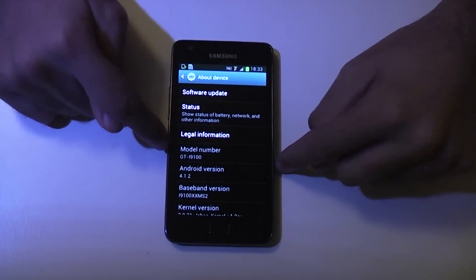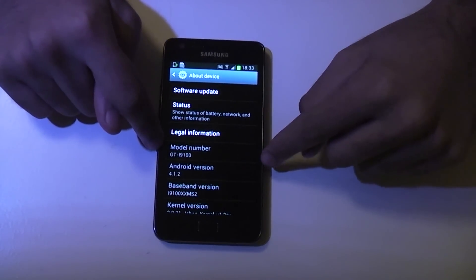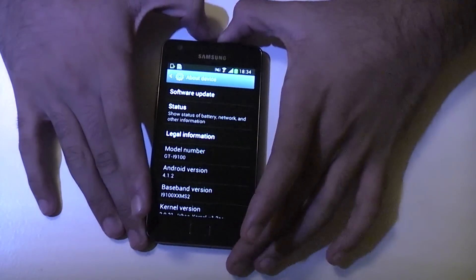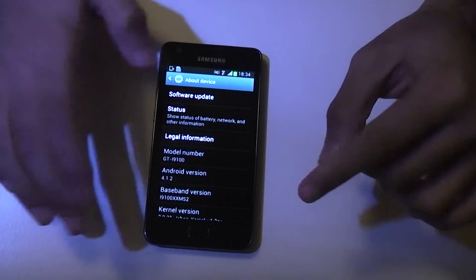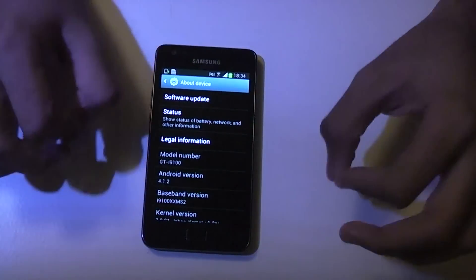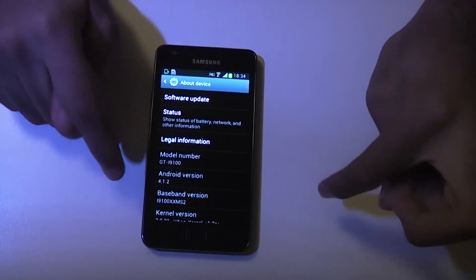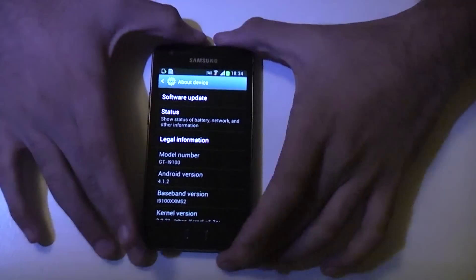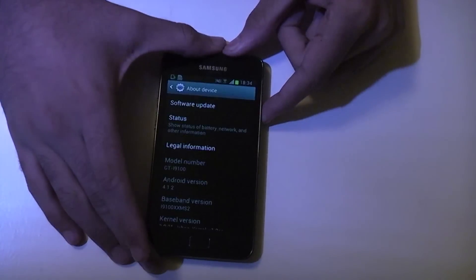At the moment I'm running a stock rooted ROM — I'm running the XEU build, which is the unlocked UK international one. It's running the Djibout kernel and it's rooted. So we'll go ahead and switch the phone off.